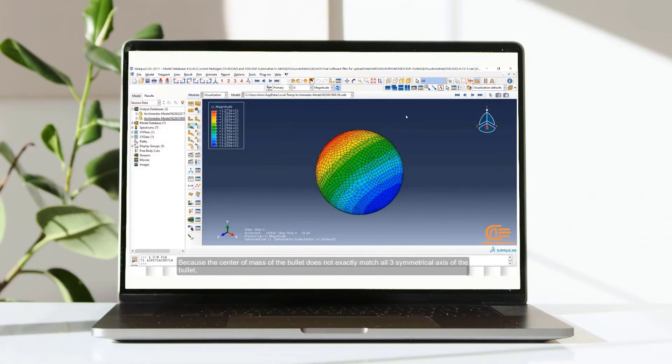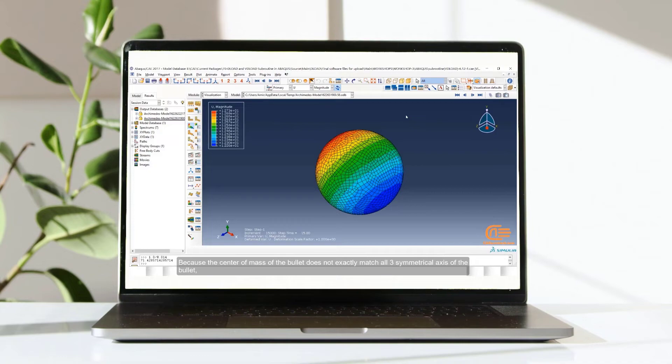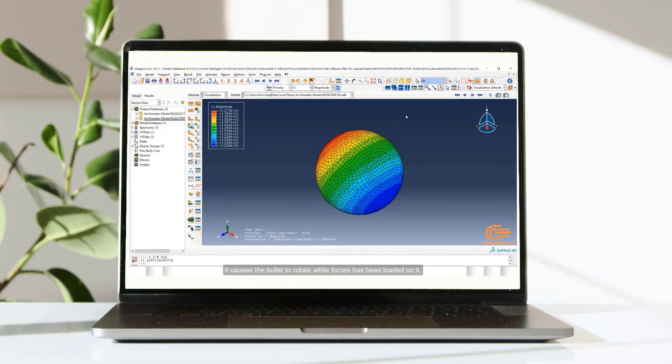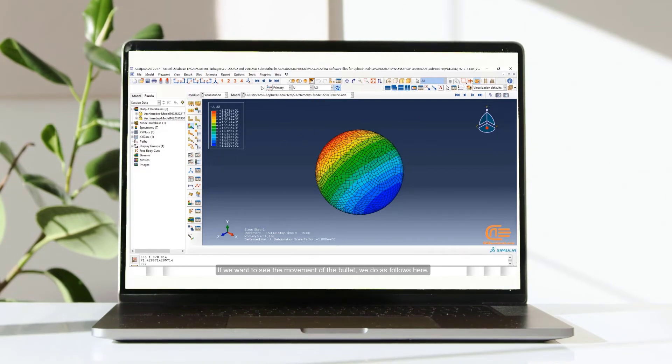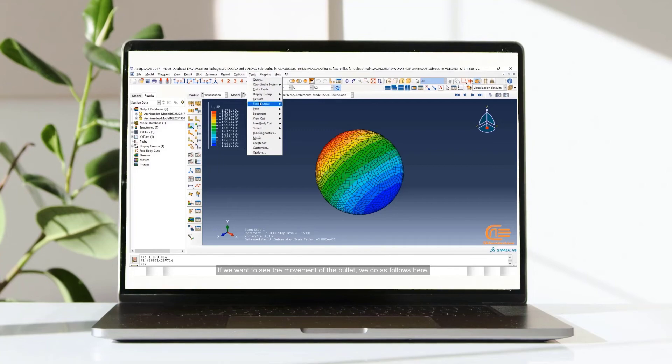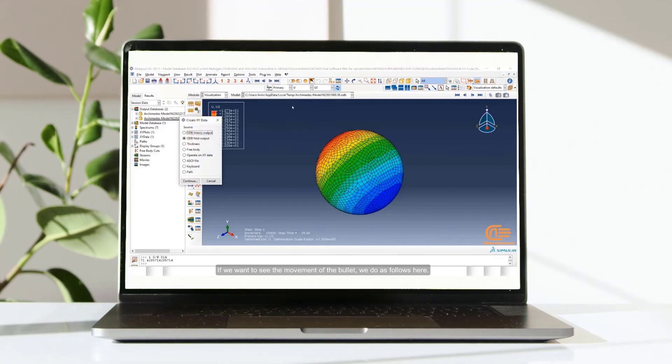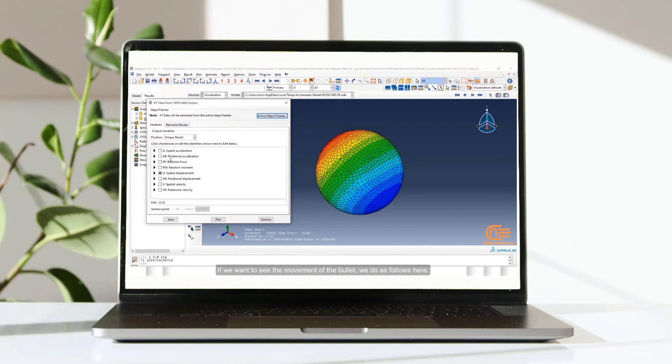Because the center of mass of the bullet doesn't exactly match all three symmetrical axes of the bullet, it causes the bullet to rotate while forces has been loaded on it. If we want to see the movement of the bullet, we do as follows here.